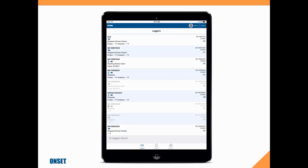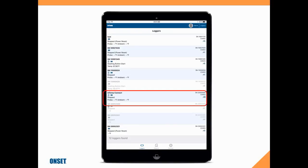I've created a name for my data logger called IntempConnect, and here it is. So I'm going to tap on that to send a configuration to the data logger.